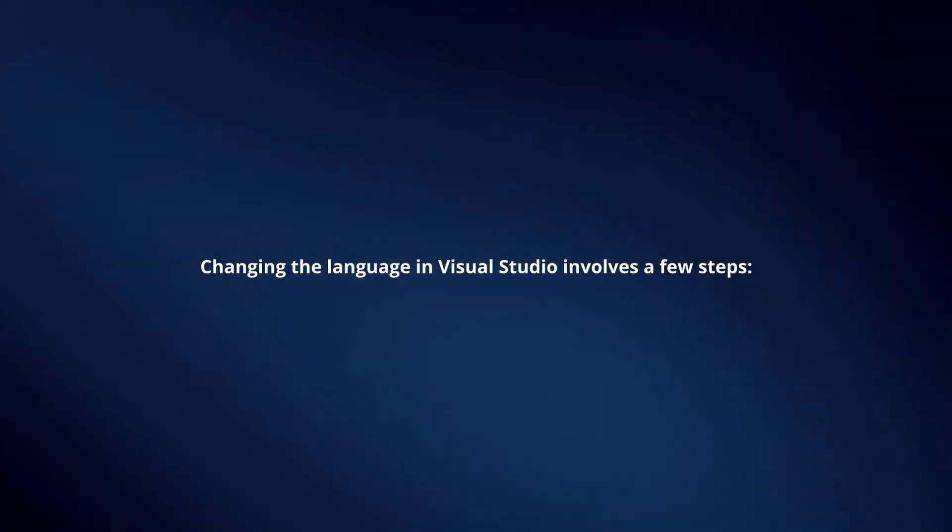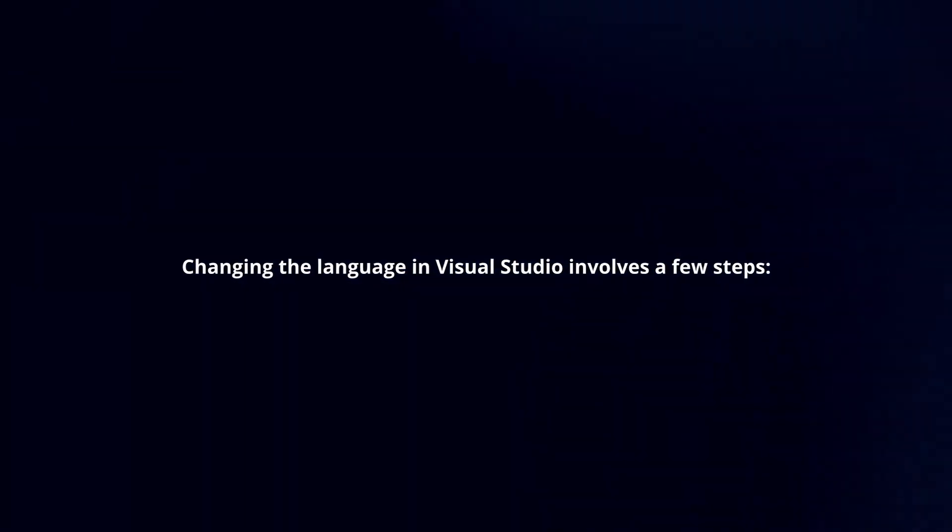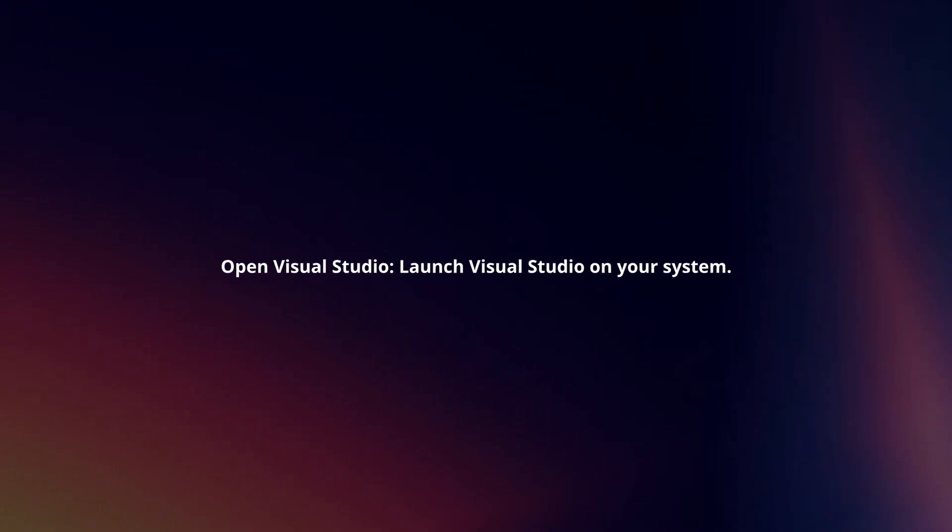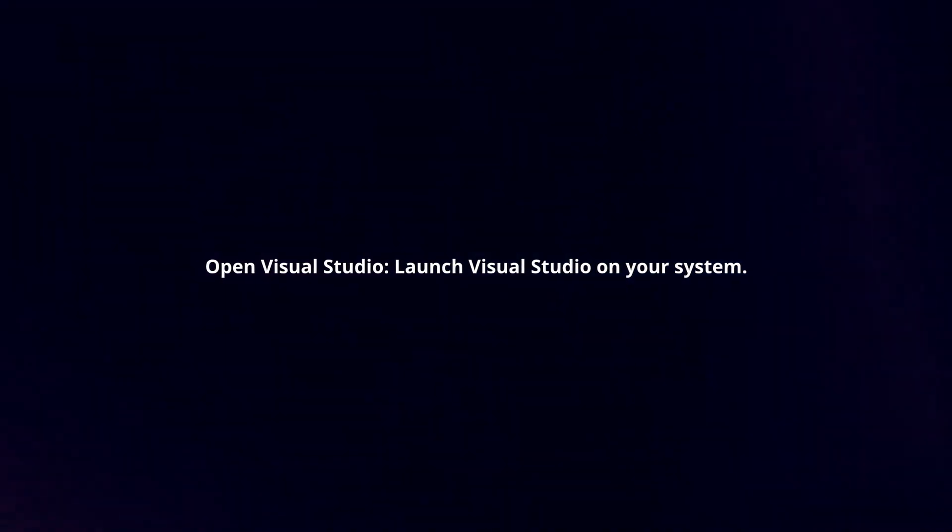Changing the language in Visual Studio involves a few steps. Open Visual Studio and launch it on your system.